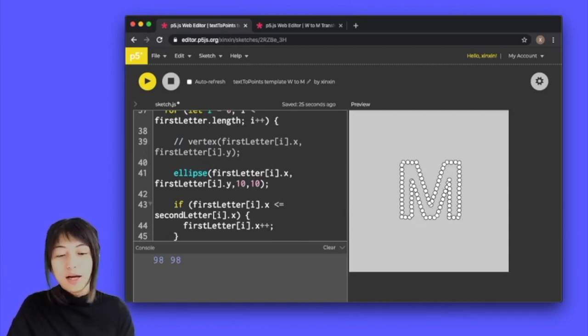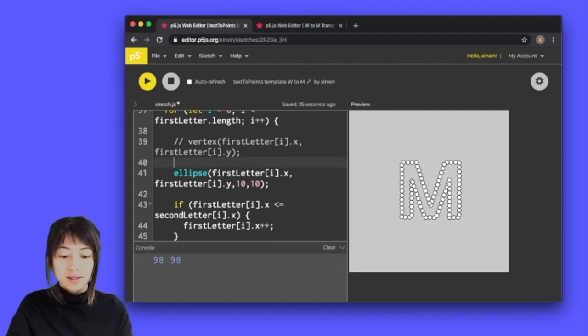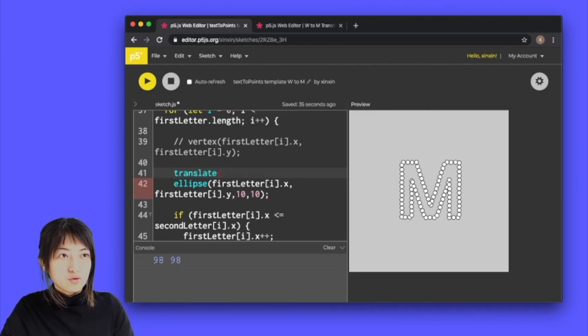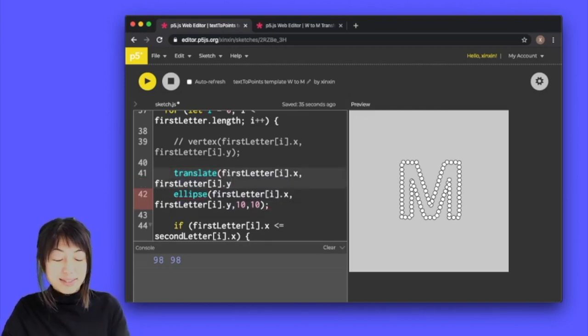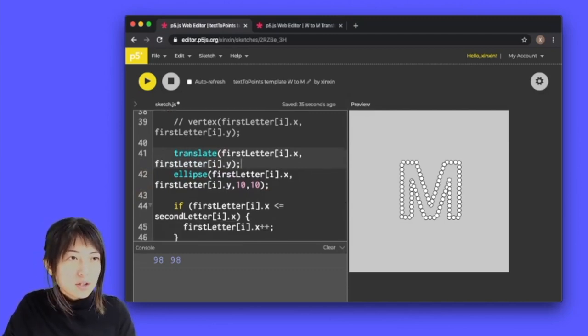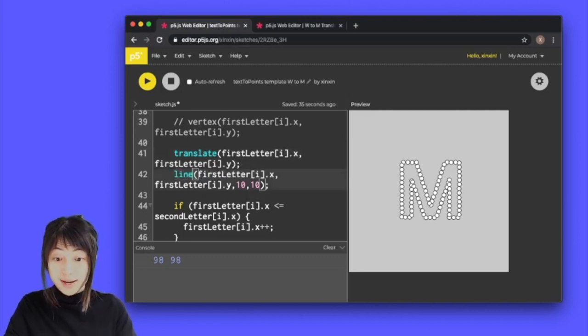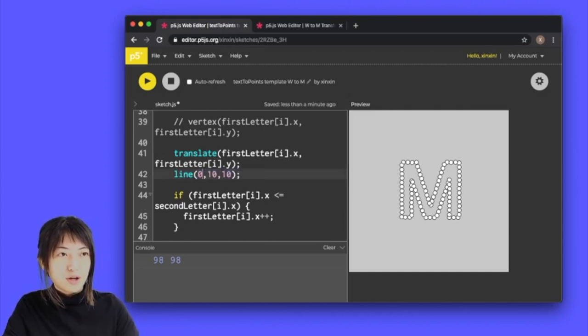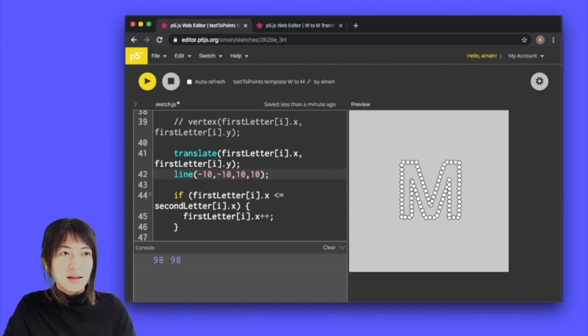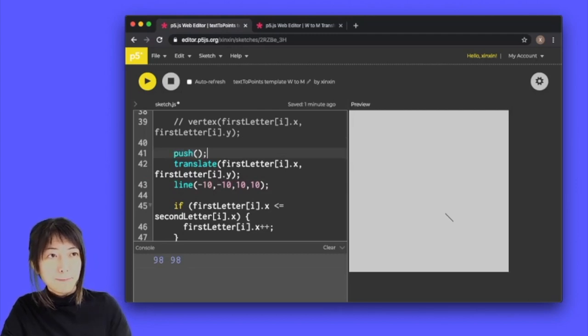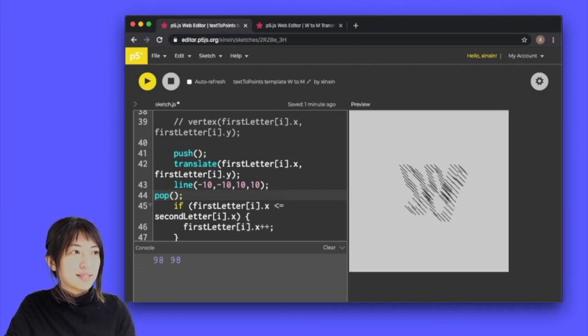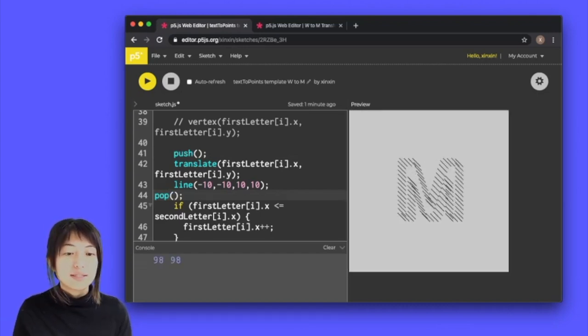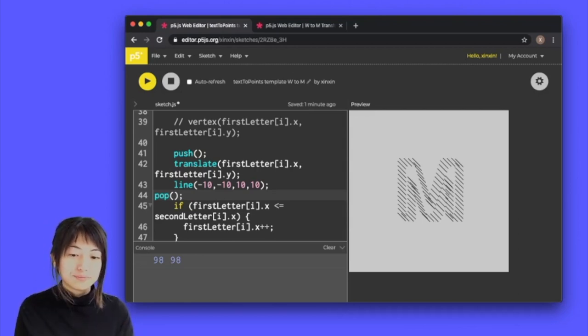We could also do something such as combining this with translate. So if I do translate and if I copy and paste our first letter X Y positions into it and if I do line here, if I do let's say zero, minus 10, minus 10, 10, 10, 10 and let's play. We have to remember to add our push and pop. So if we do it like that then we'll see a set of outlines that morph from one position to the other.